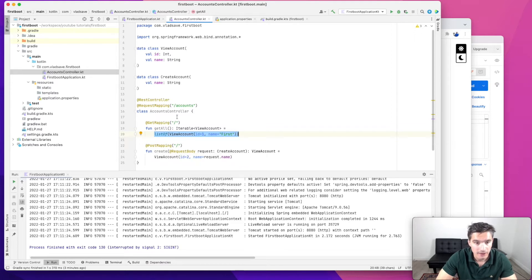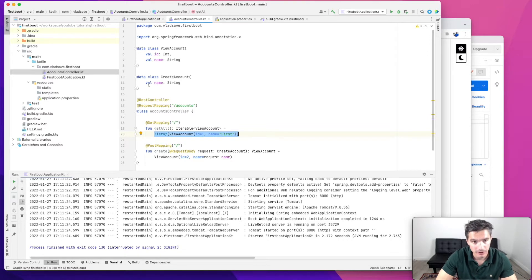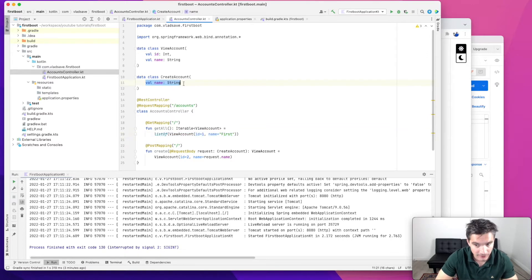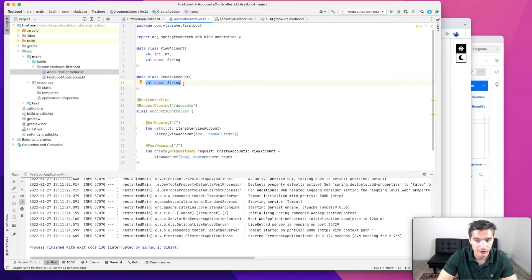This takes as input this bean data class with a field called name. This is the field that we are actually going to validate.